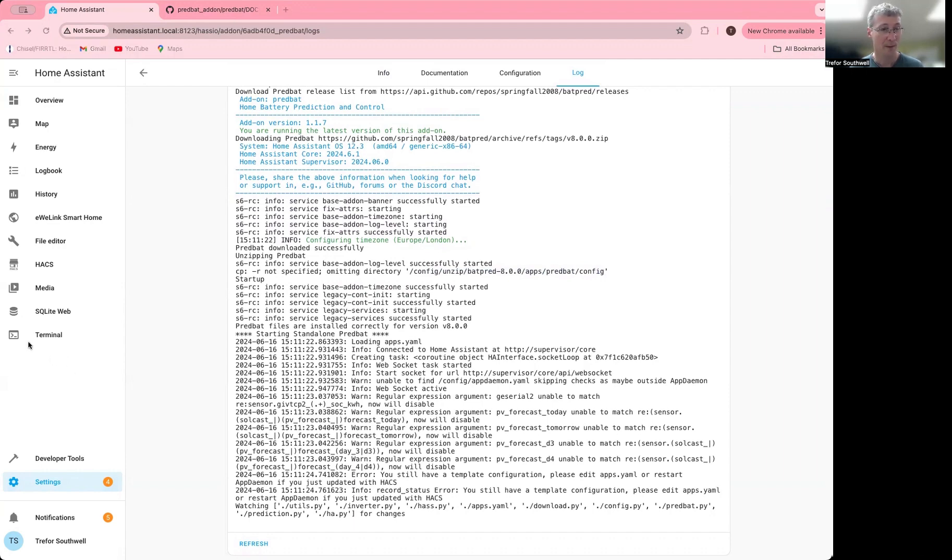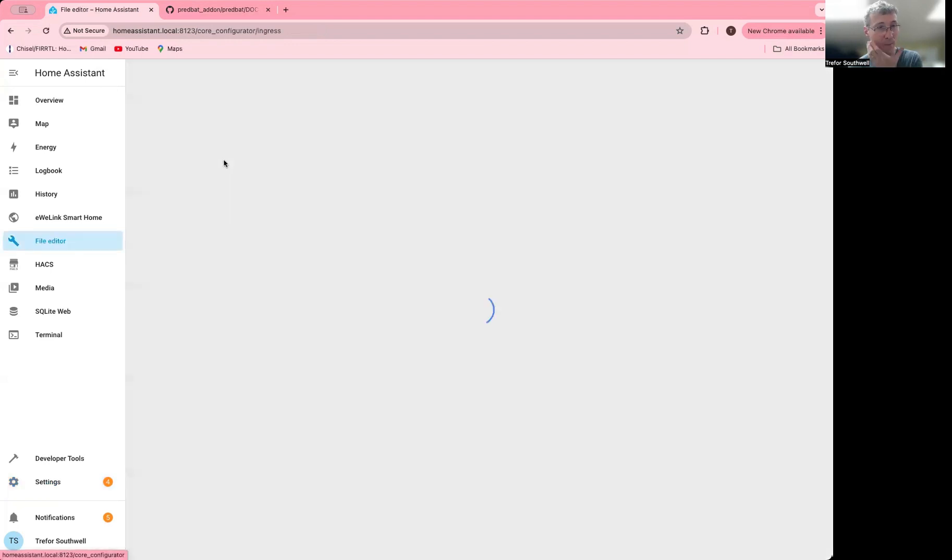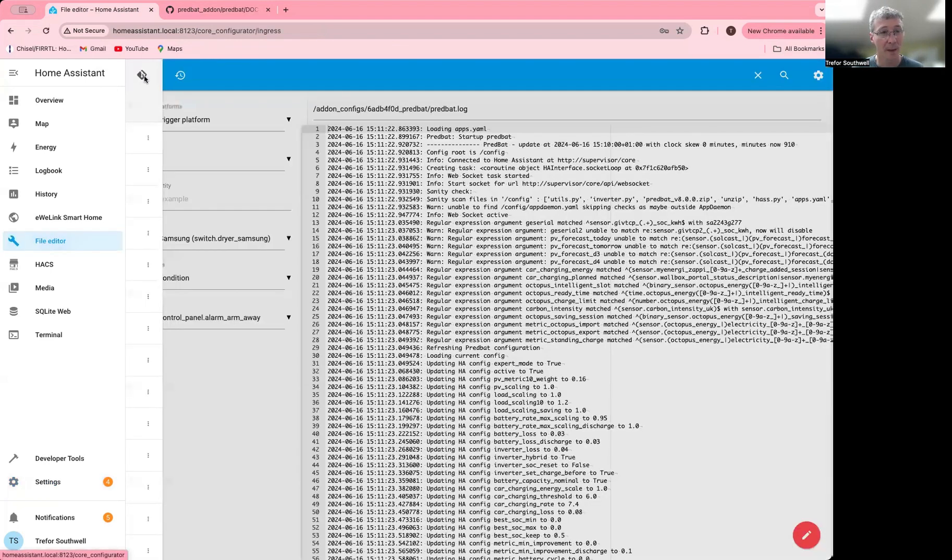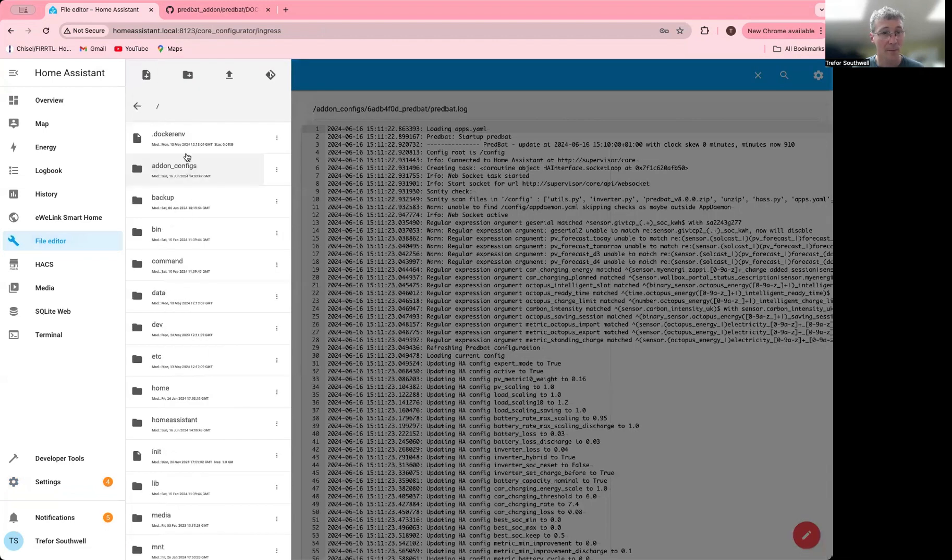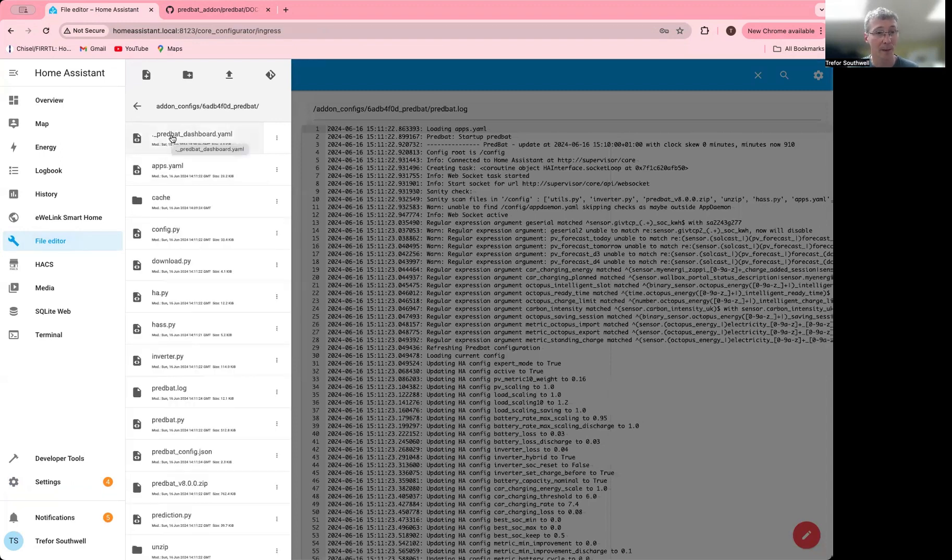Now what you need to do is go to the file explorer. In my case, I have it mounted locally, but if I look in the file editor under Add-ons Config, and then this directory here with the letters and PredBat...